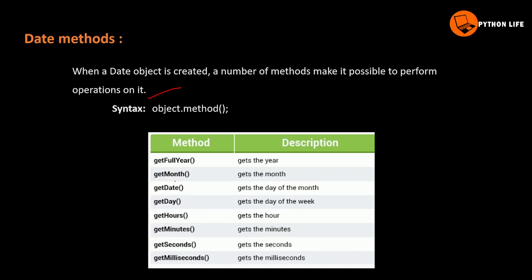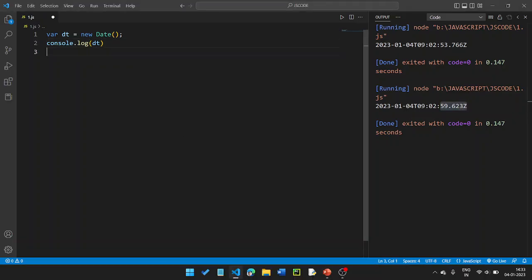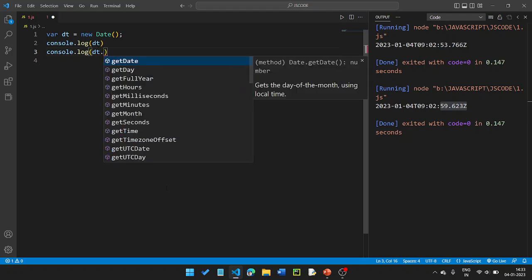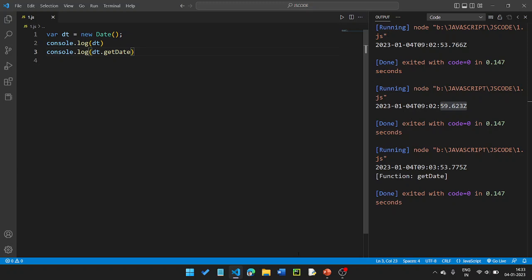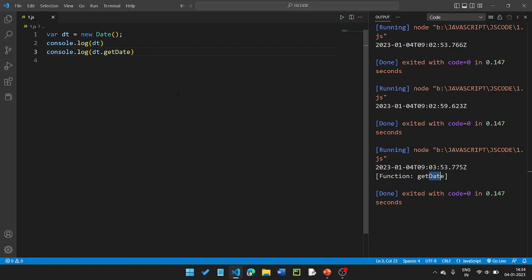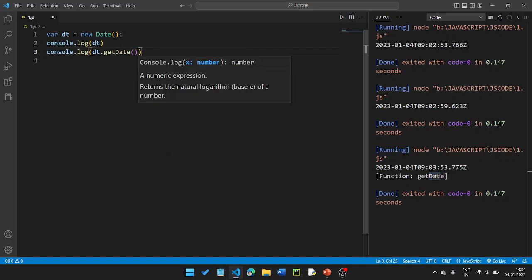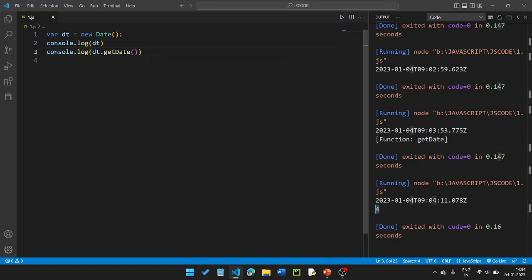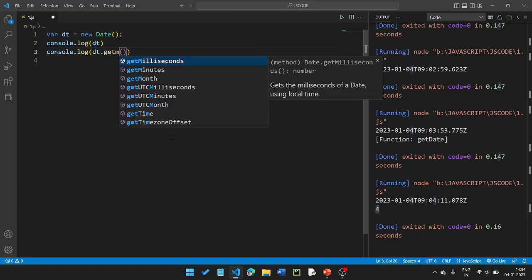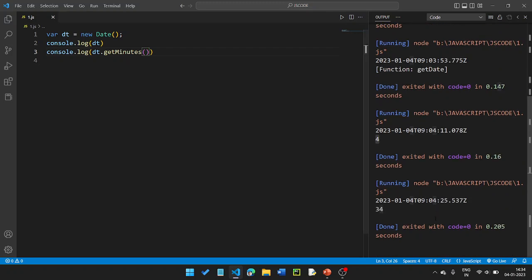Once the Date object is created, a number of methods let you perform operations on it. The methods include getFullYear, getMonth, and getDate. Using getDate returns only the date value. Using getMinutes — for example, it might return 34 minutes. getMonth returns a value like 3, which is the 4th month since months are zero-indexed.